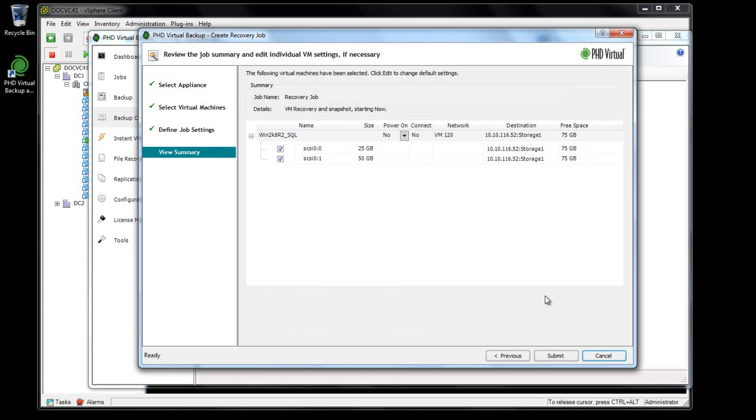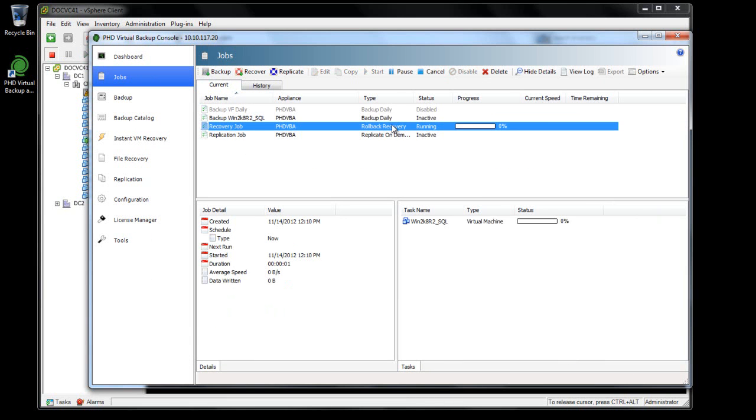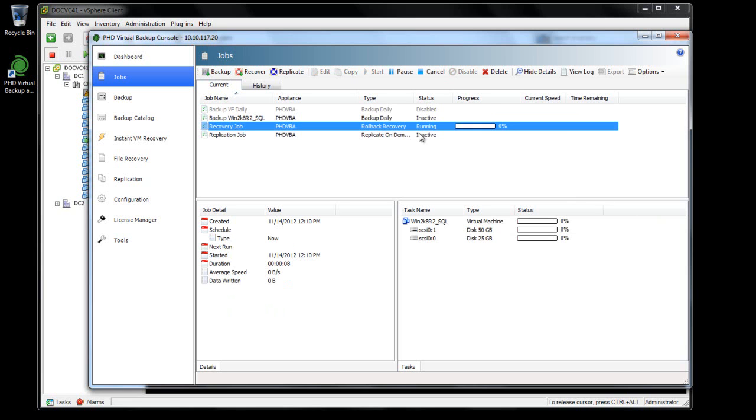I'll finish the wizard and watch as the job begins. For VMware, PhD Virtual Backup takes advantage of vSphere's change block tracking to quickly identify the changes between the existing VM and the backup. For Citrix XenServer, PhD Virtual Backup uses its own process to identify the changes.